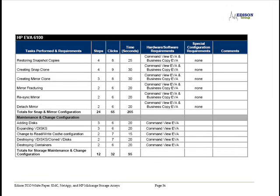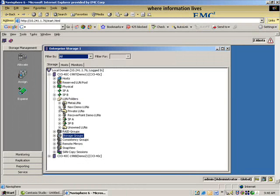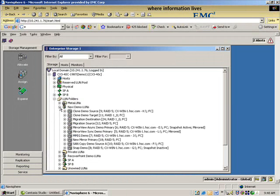So why would users want to migrate a LUN? Let's review a whiteboard discussion. Now we're going to look at LUN migration. So we're going to take our source LUN here, which is RAID 5.